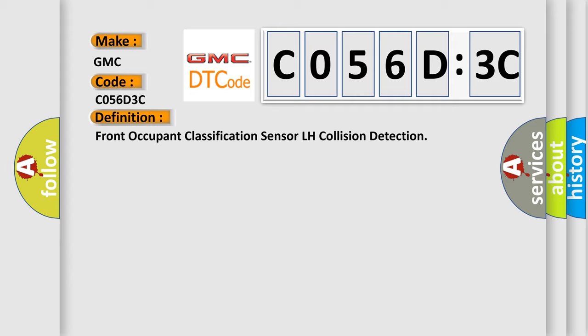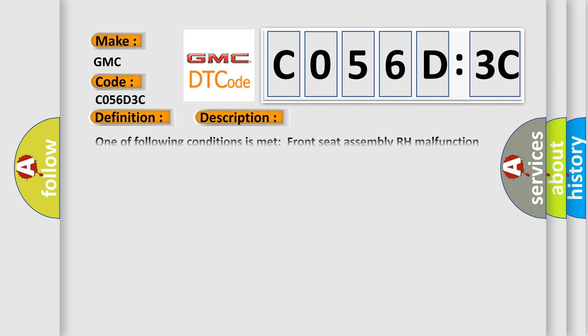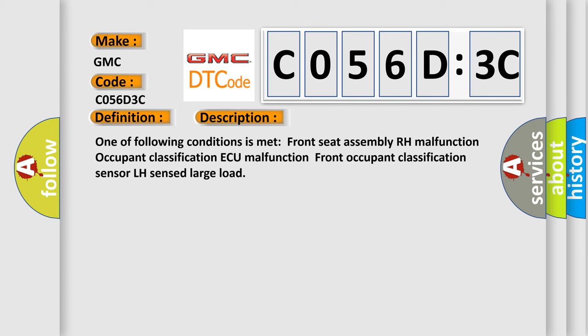The basic definition is Front Occupant Classification Sensor LH Collision Detection. And now this is a short description of this DTC code. One of following conditions is met: Front Seat Assembly RH Malfunction, Occupant Classification AQ Malfunction, Front Occupant Classification Sensor LH Sensed Large Load.